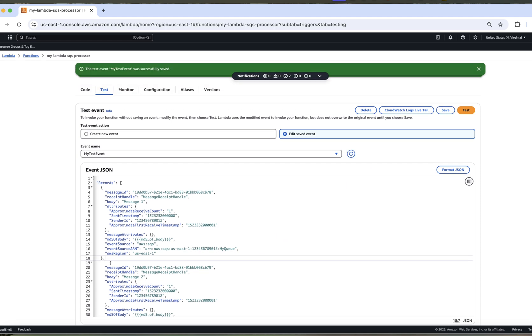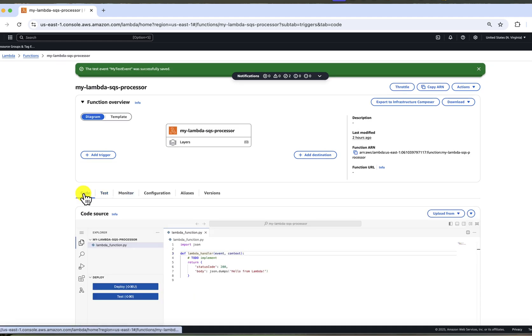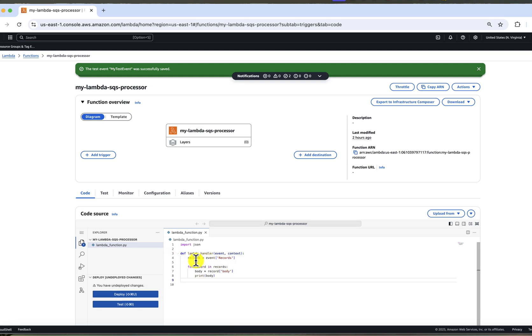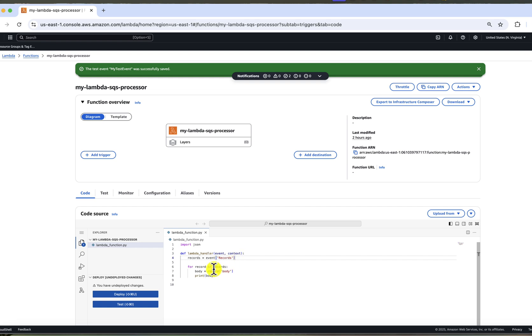Let's go back to the code editor. Now that we understand the input structure of the event, we can write logic to process it. Here is the basic code that I wrote. We create records variable in which we extract records from event object. And for each of those records in the records array, we'll print the body. Don't worry if you are not familiar with Python. I'm not an expert either. The key idea here that you need to understand is that this code loops through all incoming messages and prints each message body to the console. Once our code is ready, click deploy.